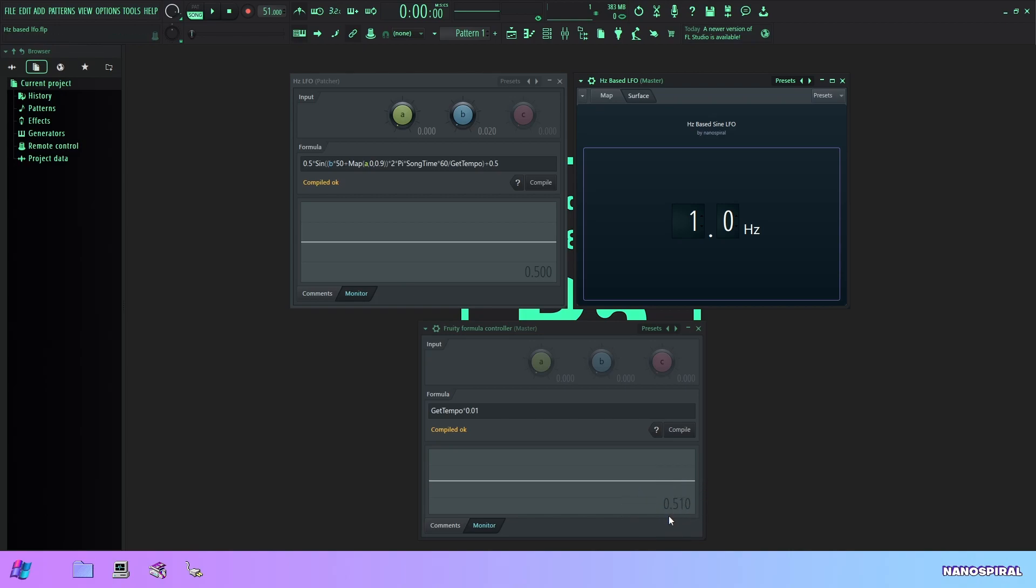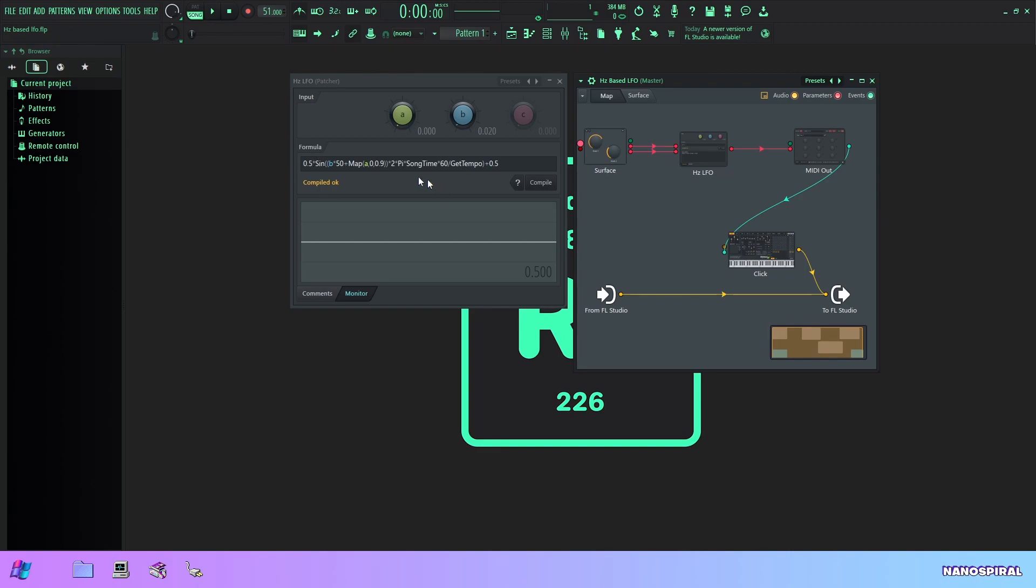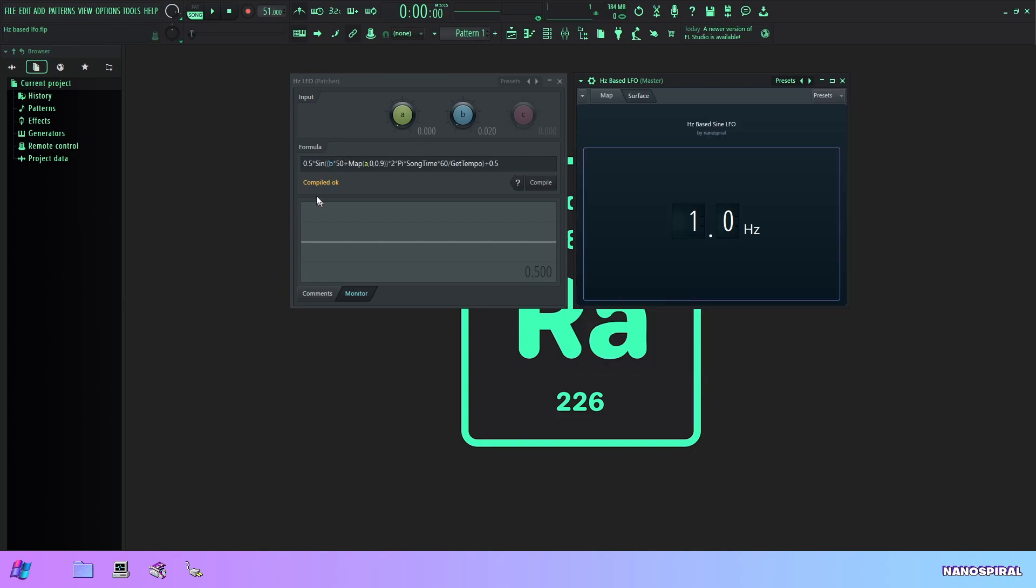So let's take a look at how this patch actually works. These two are just the metronome but what we want to look at is this formula controller here which is open right now. So I have this formula for a sine function, so this is a sine LFO and inside of the sine function we have b times 50.